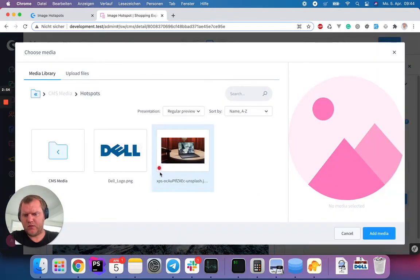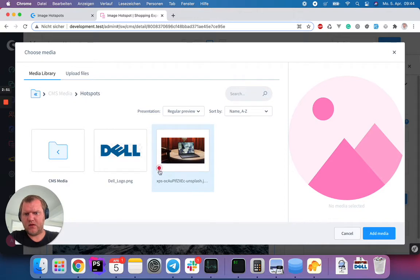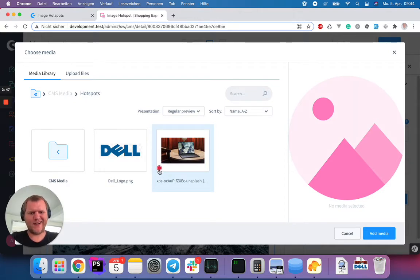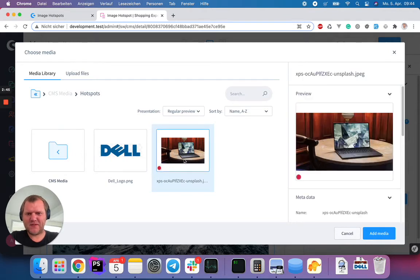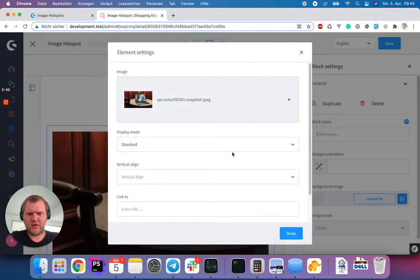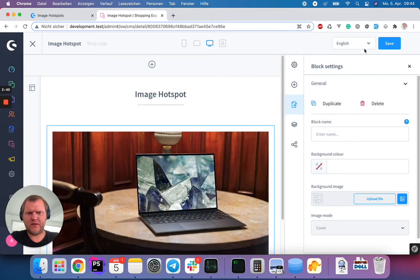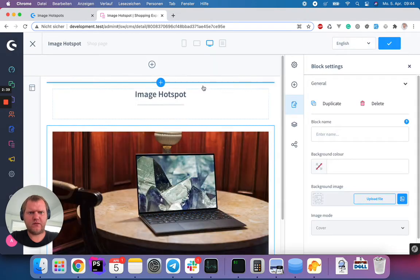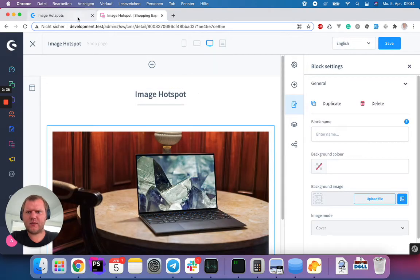Now you also see this little red, what's the word in English? Red blinky dot, I don't know. So yeah, let's just choose this image here. Click add media, done, save the shopping experience.